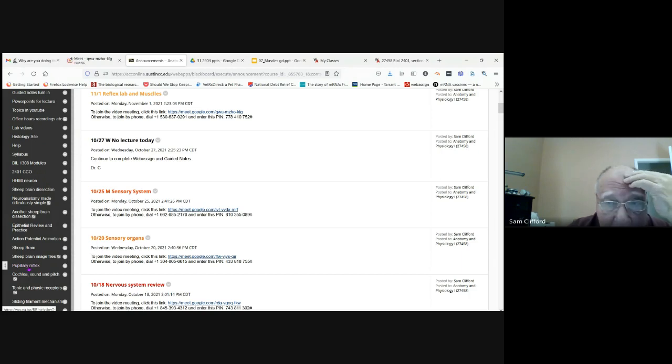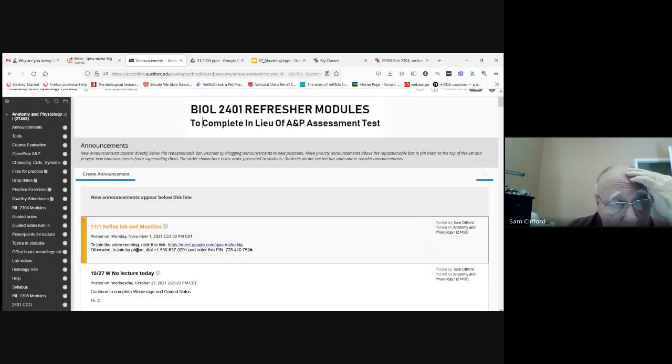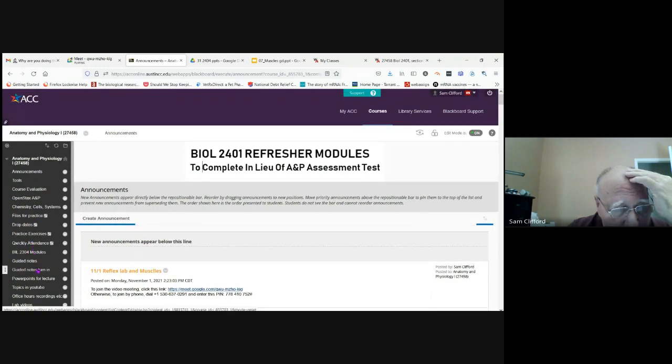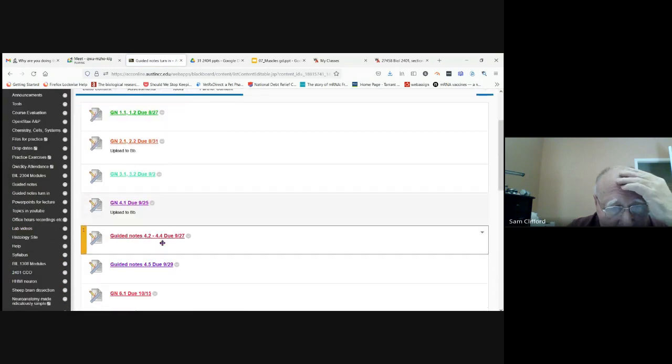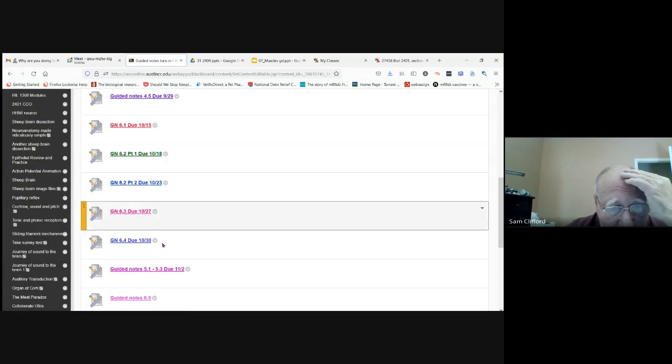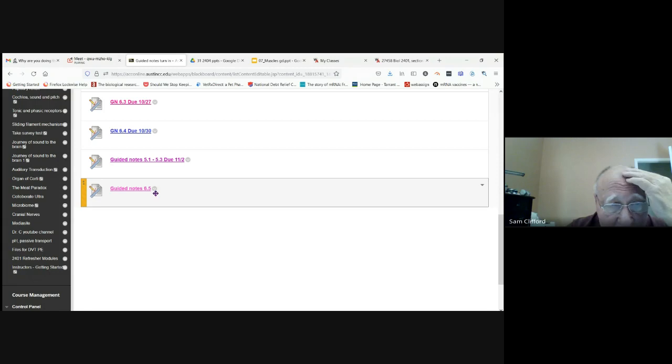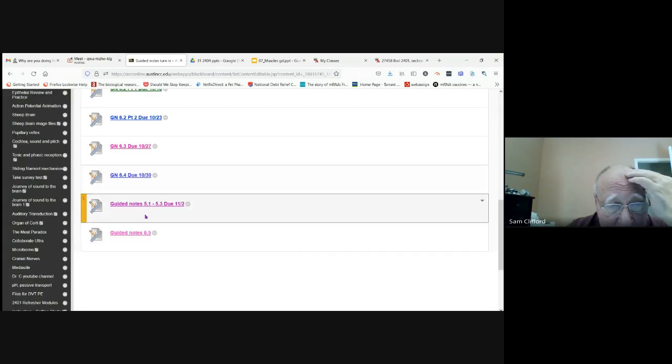The guided notes turn in, we have a due date. I still didn't put the due date here so I'll be doing that, but everything else has a due date.